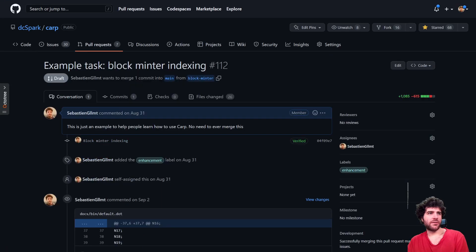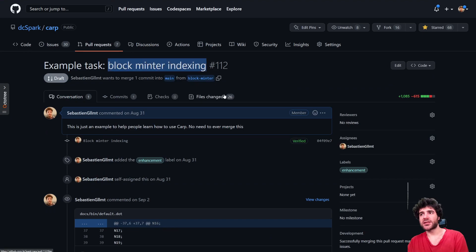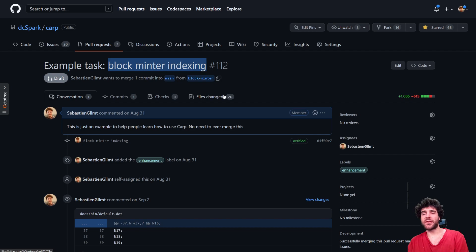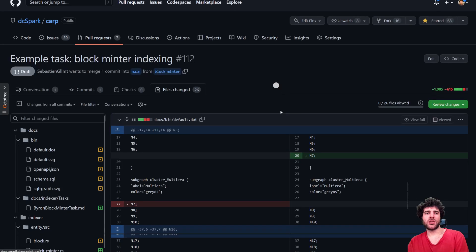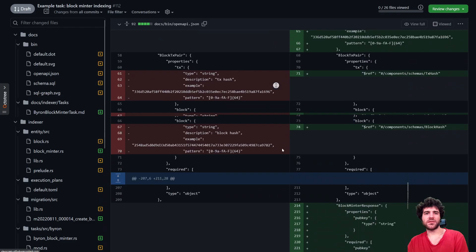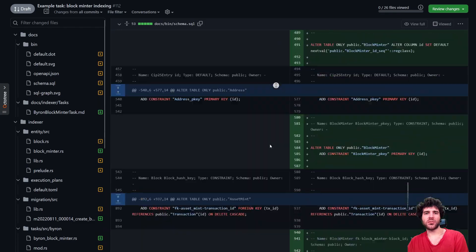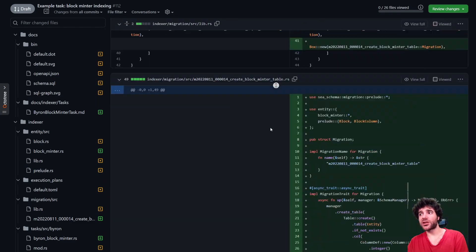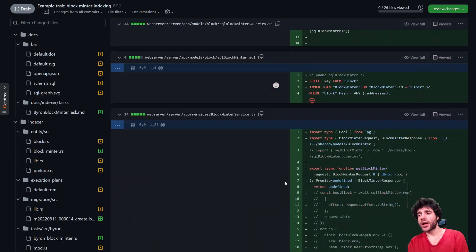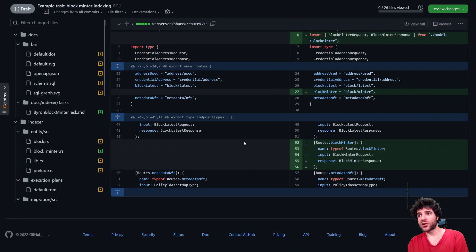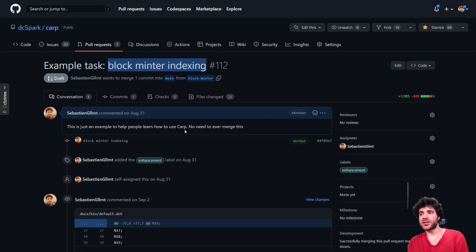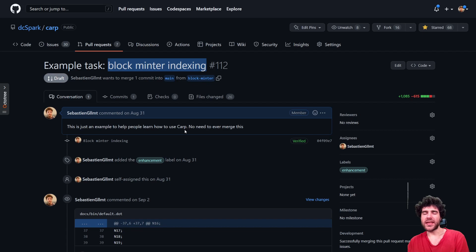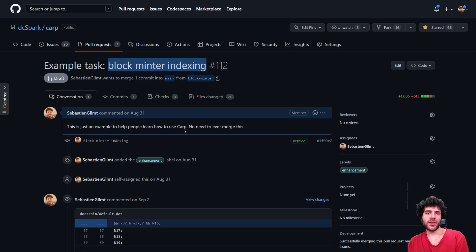We have the task here that's a block minter indexing. So if you want to add your own task and you want to see a more in-depth example of how to do it, you can check out this comprehensive documentation about exactly what it looks like to add your own task to Carp. This PR includes both the web server changes you'll have to make and the indexer changes you'll have to make. So hopefully this one PR gives you everything you need.